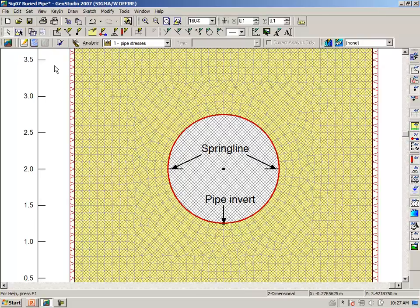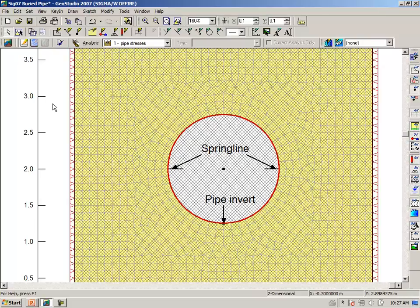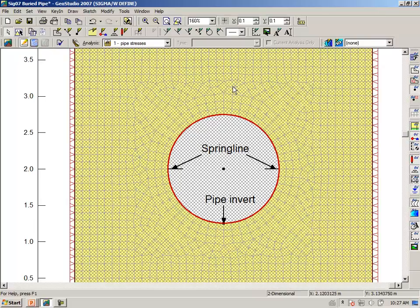Now, in this analysis, we are going to activate gravity. And generally, the way this works in Sigma W is that gravity is applied the very first time the material becomes active in a particular analysis. In the fill placement, you notice that the analysis in which the region first became active had the one with the gravity load applied.